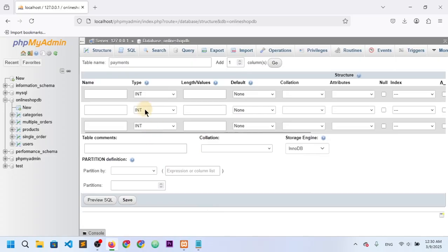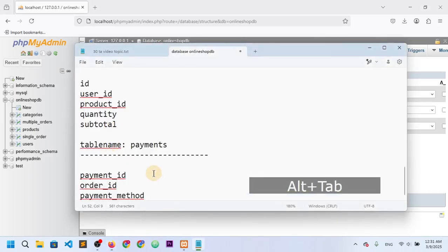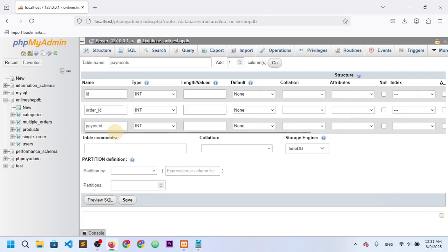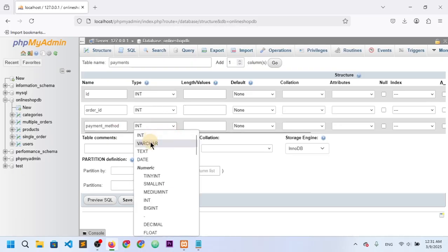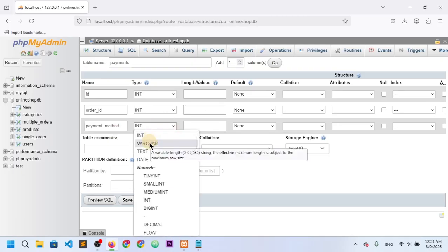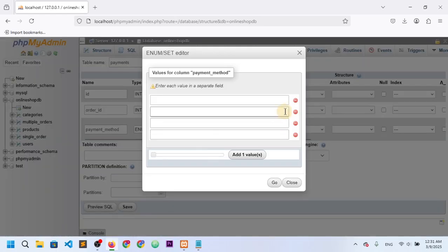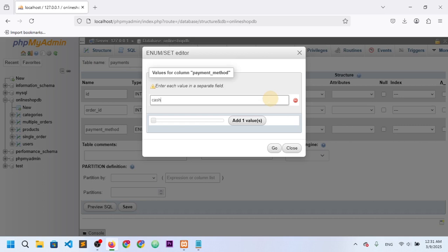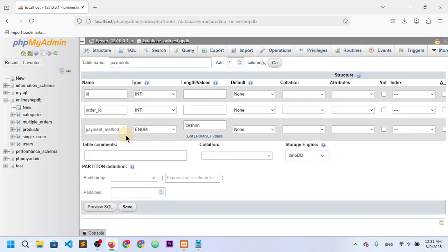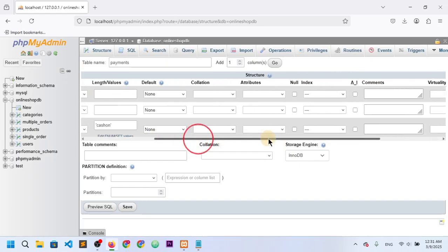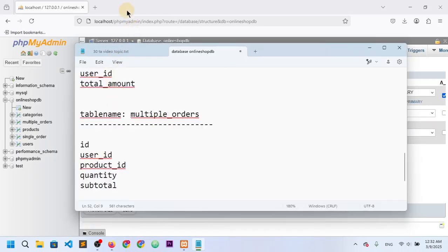Payment_method should be ENUM with one value: 'cash on delivery'. Id is auto-incremented and is the primary key. Everything is set, so I'll save it. All the tables have now been created.